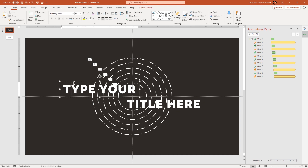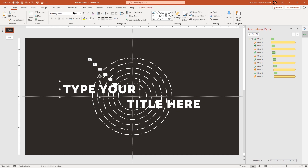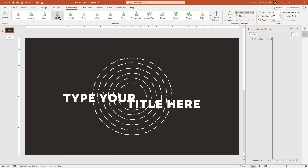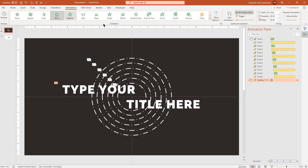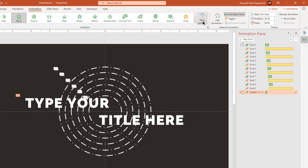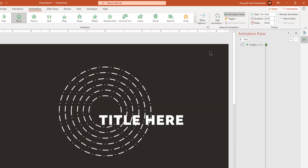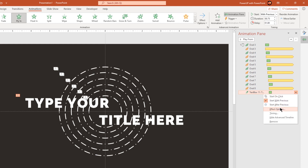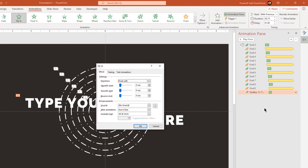Select the first text field, go to the animation tab and then apply the fly-in animation. Change the direction from left, start it with previous and then change the duration to 0.75 seconds. Now go to effect options and then apply a bounce end effect of 0.5 seconds.